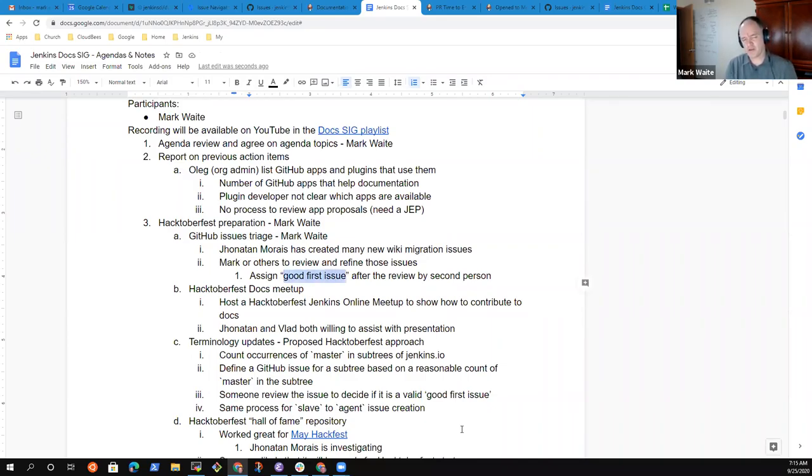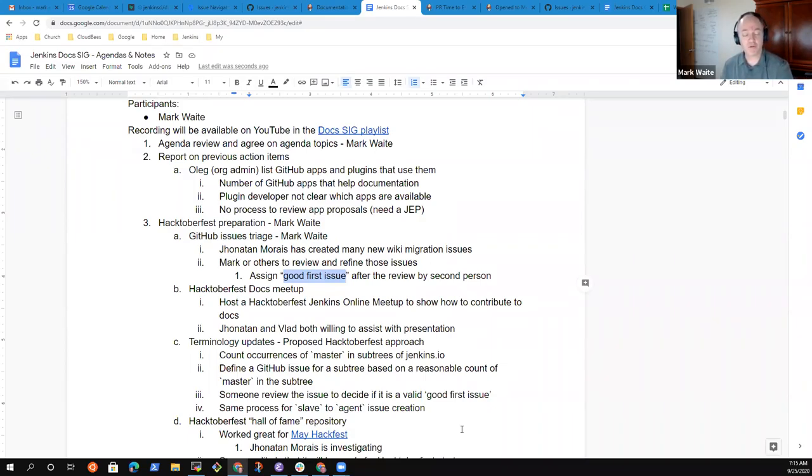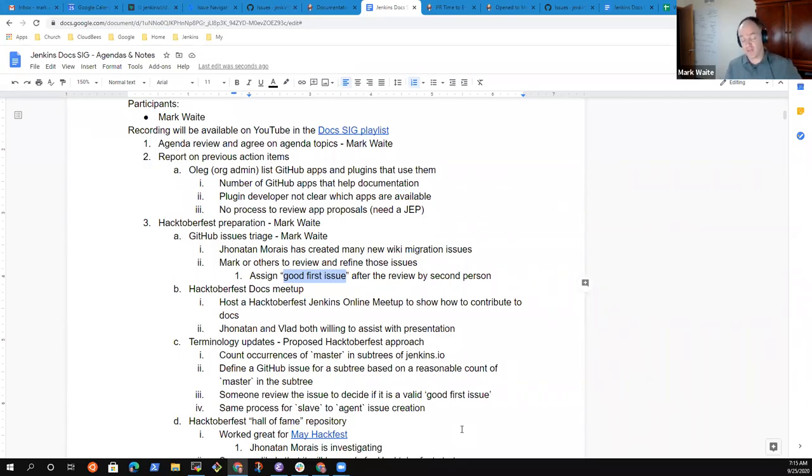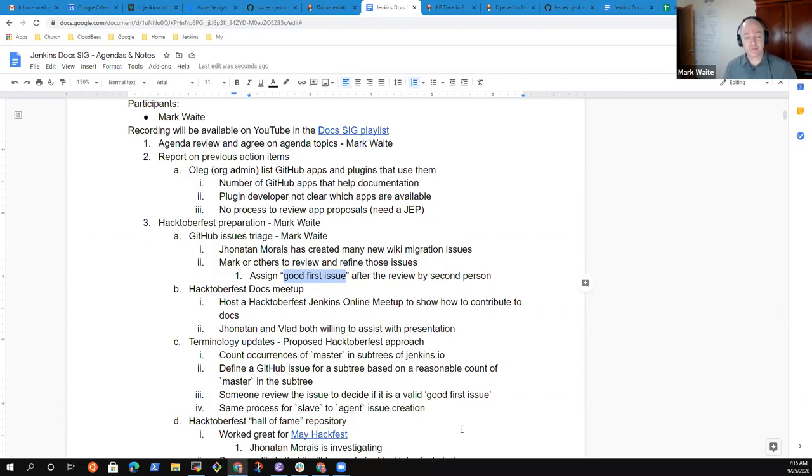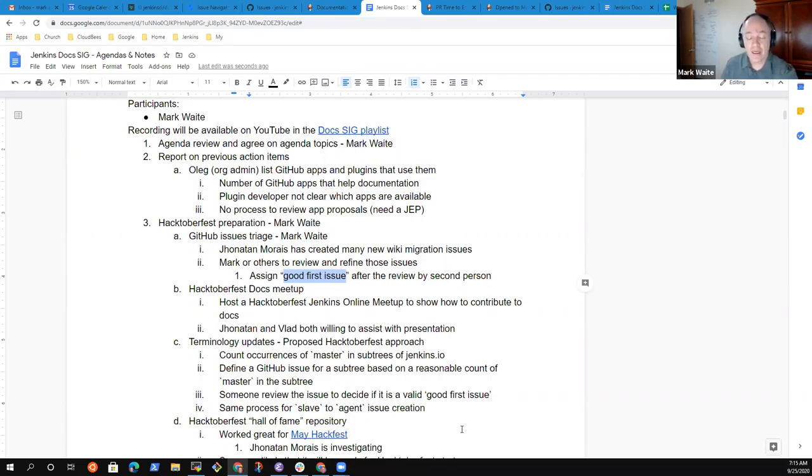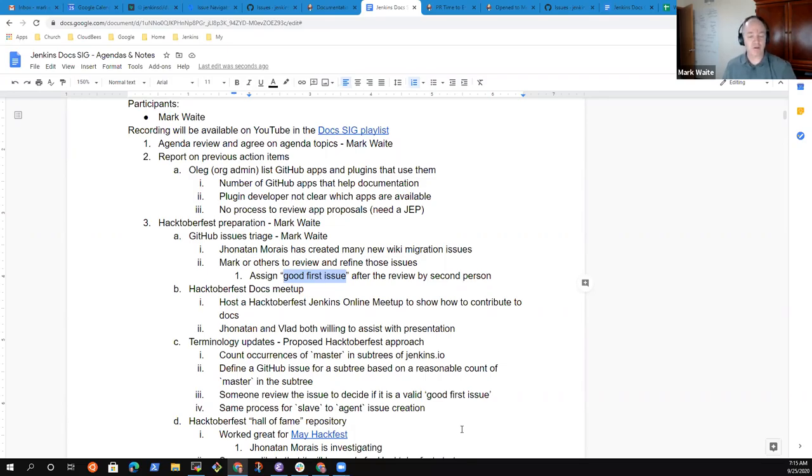What we do by triaging is we allow a second person to review the issue before we put it in front of someone who is a first time contributor, to assure that the first time contributor will understand what they should do in order to resolve the issue. Some of the issues are more complicated. We wouldn't want to dissuade or disappoint a first time contributor by giving them an issue that's really out of reach.